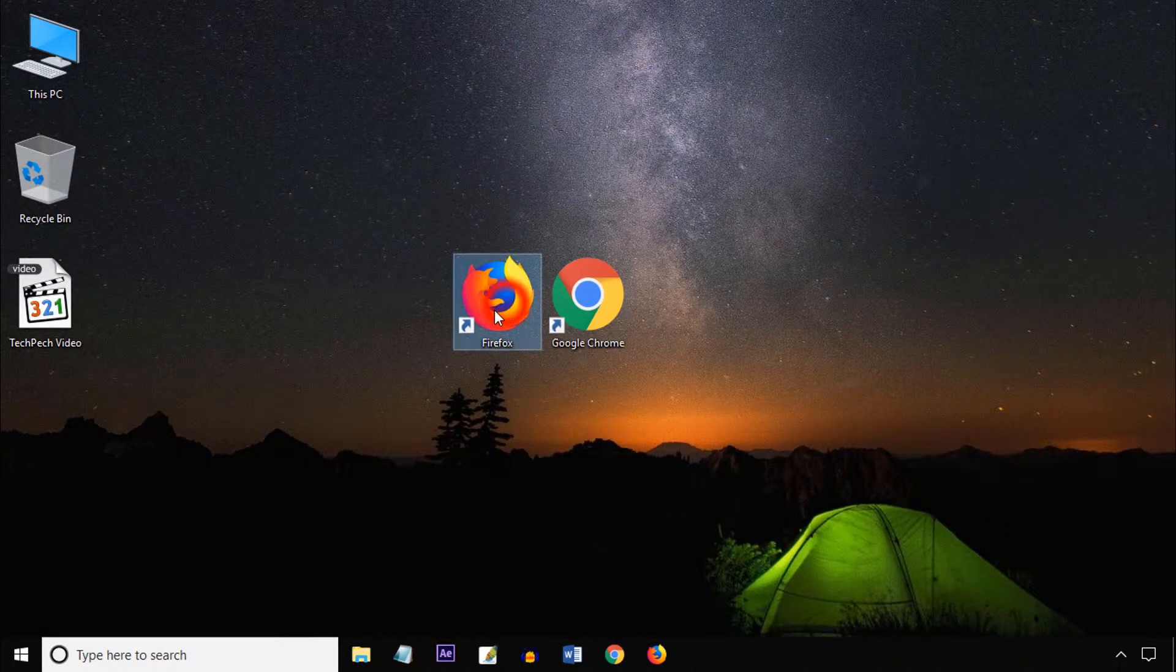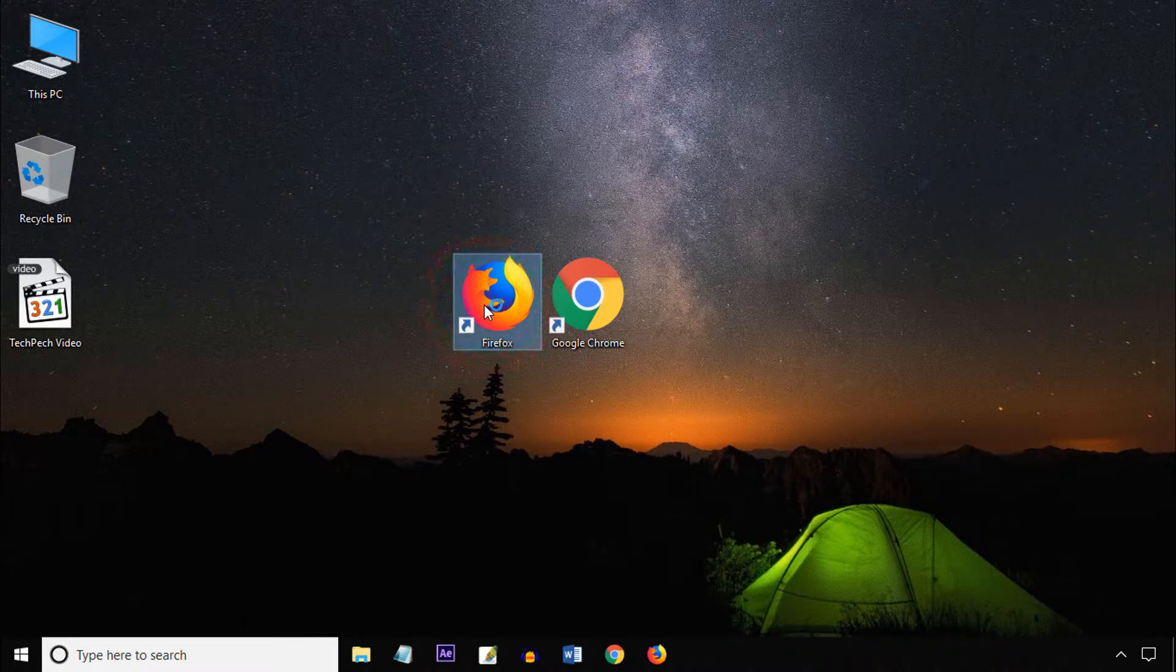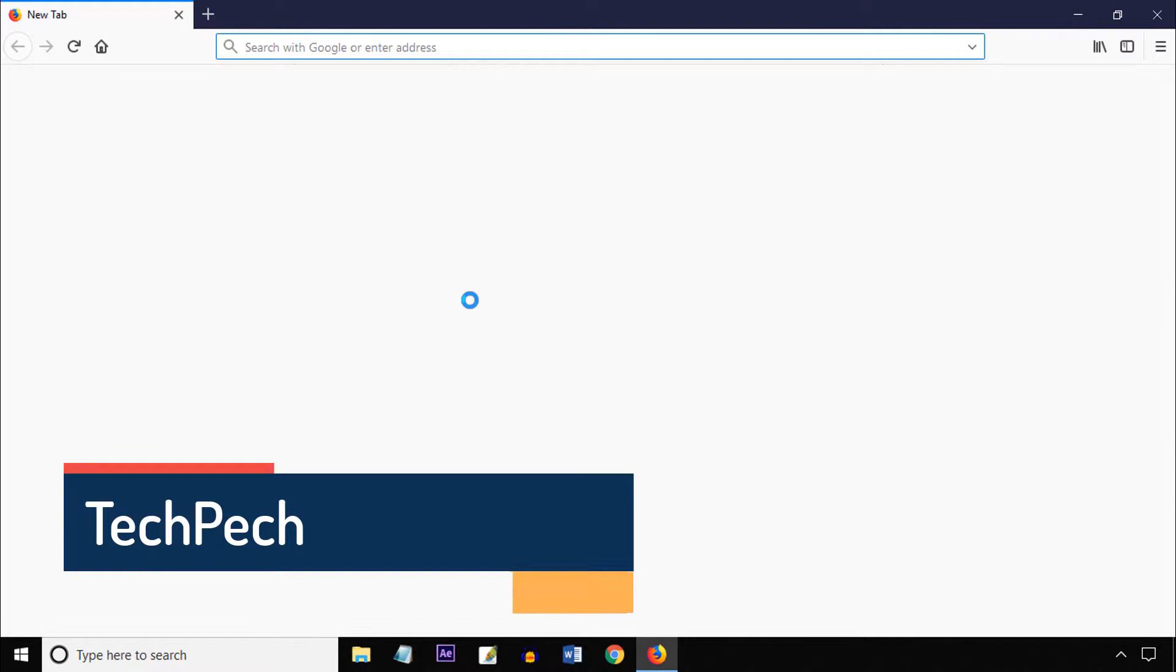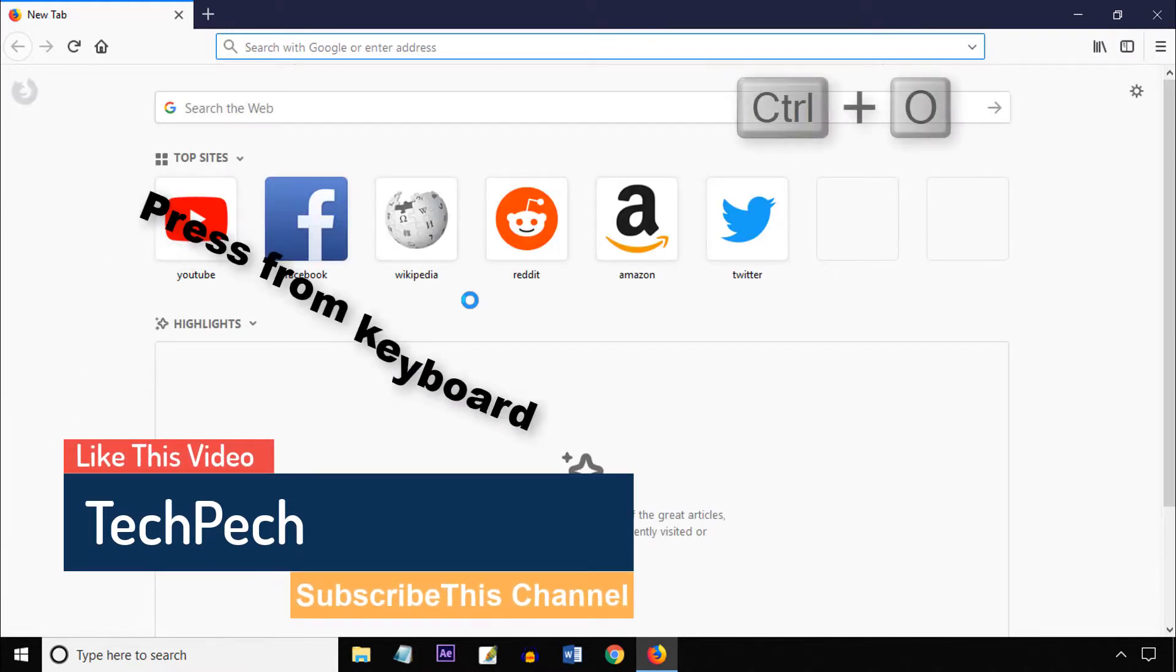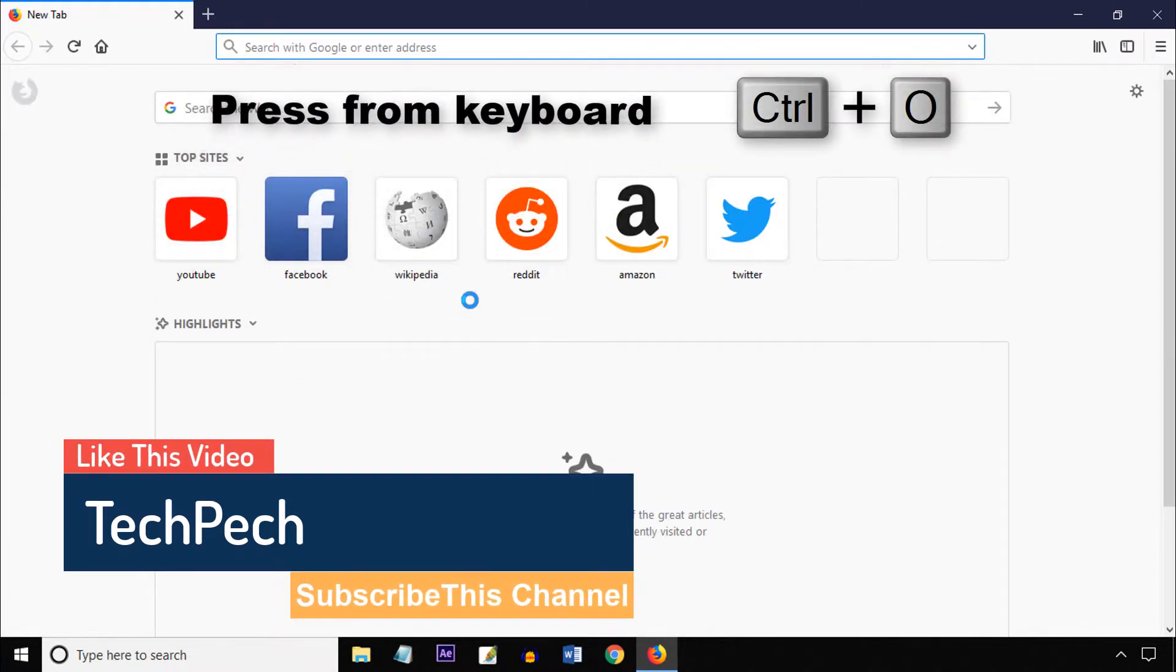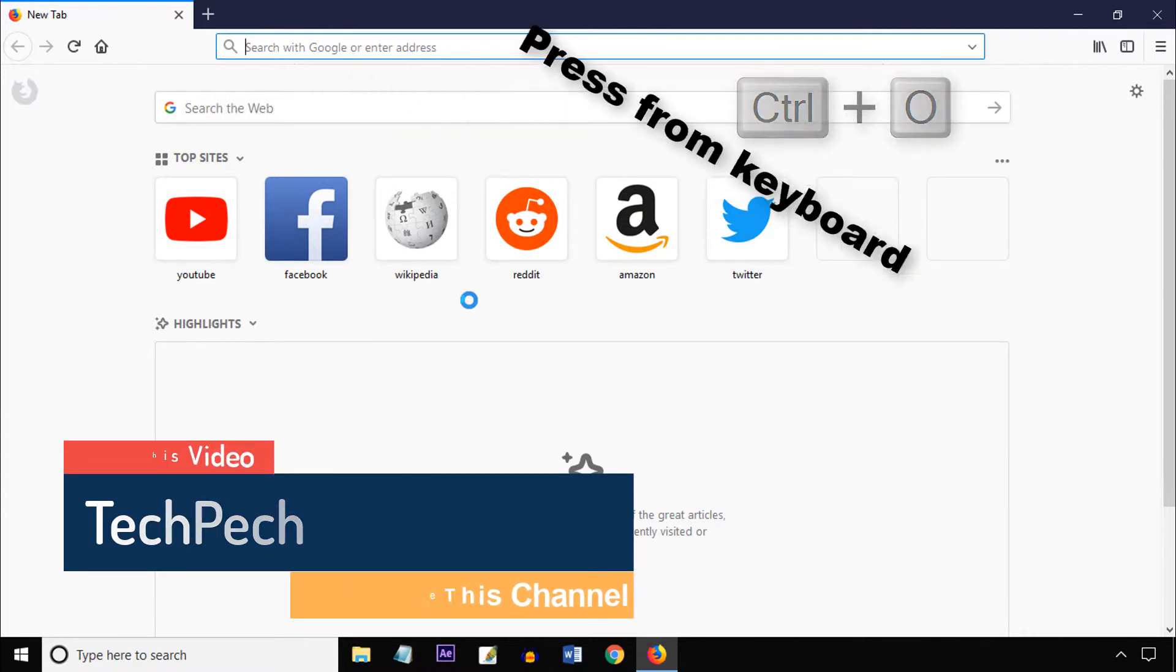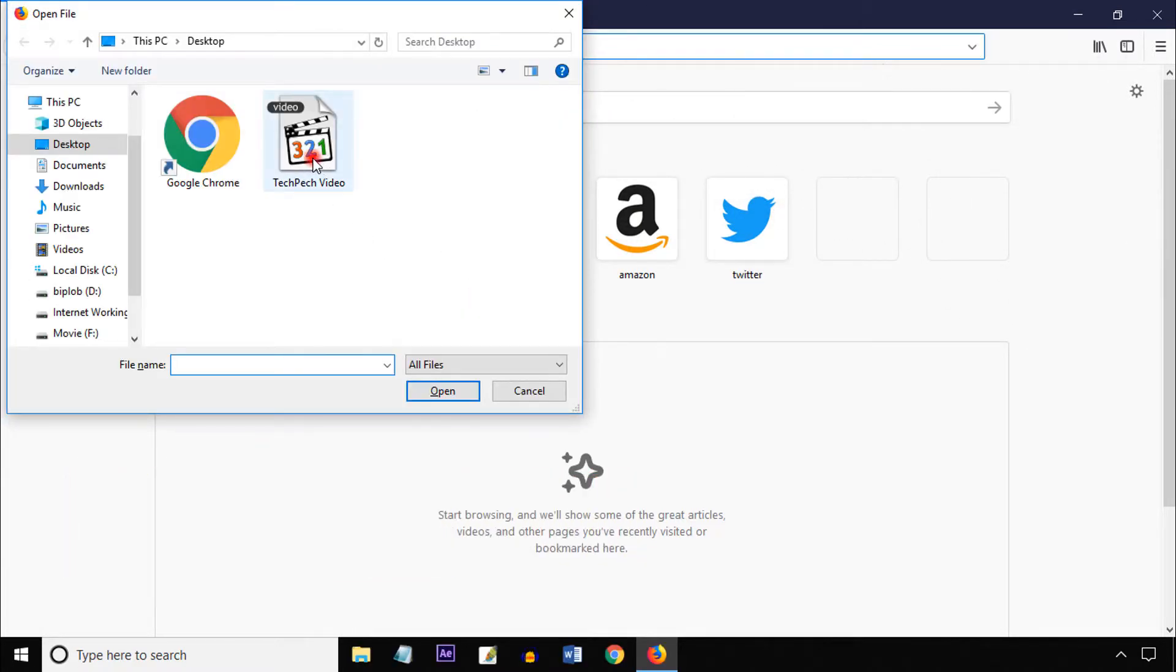Now open Firefox browser. From your keyboard press Ctrl plus O. Then select the video. Then click open.